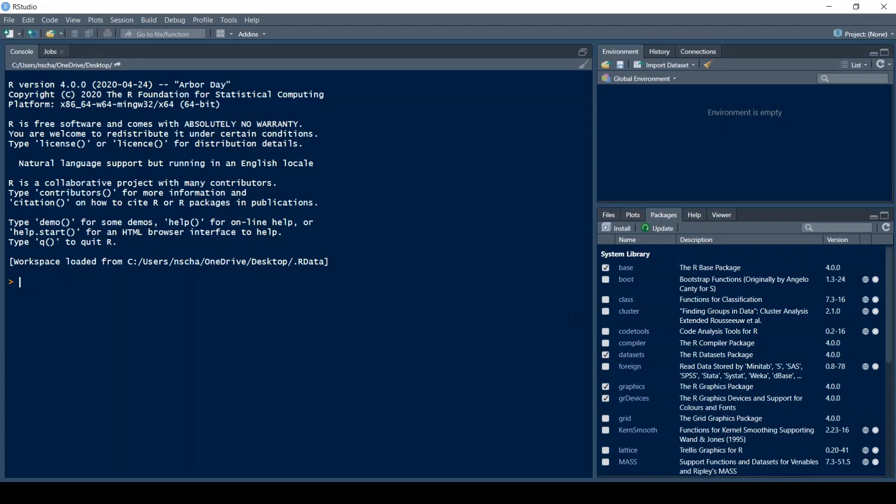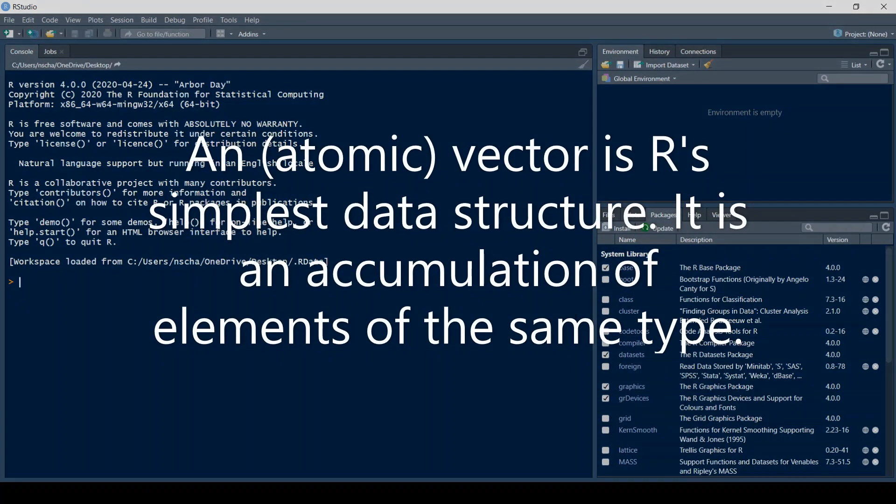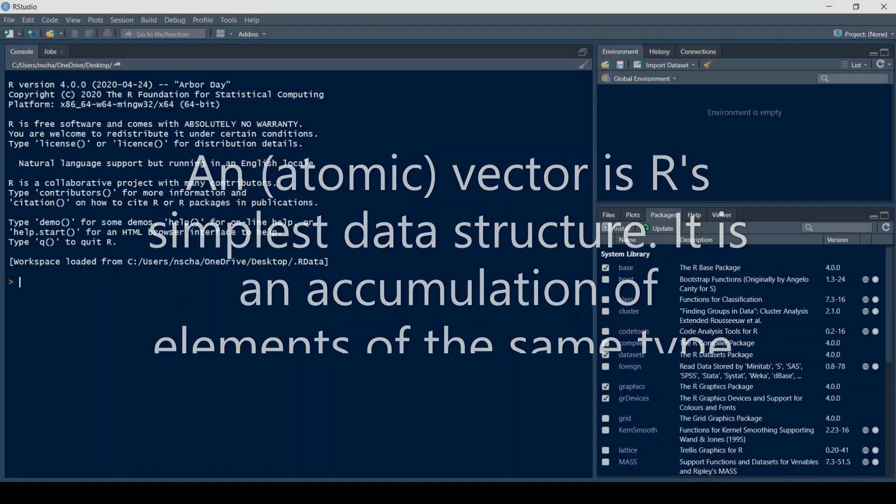When I talk about vectors in the context of R I'm not referring to the vectors you probably know from geometry but rather something that's called an atomic vector. An atomic vector is the simplest data structure R has to offer and it's nothing more than an accumulation of elements of the same type.